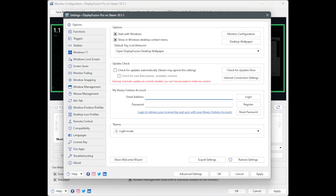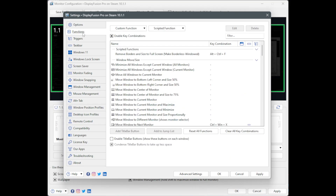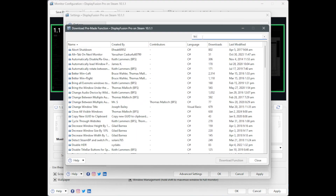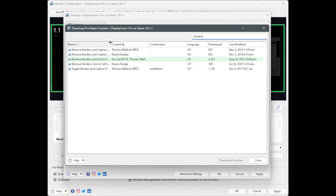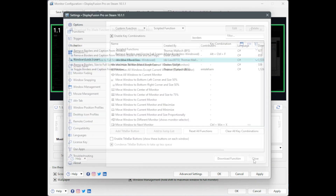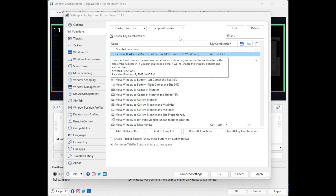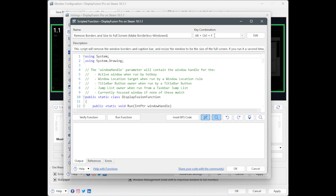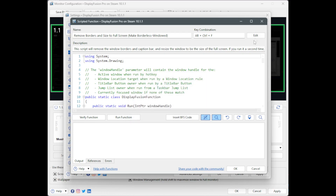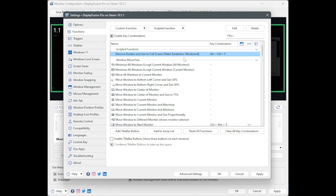Next, we're going to go into Settings — right-click and head to Settings. Go to Functions on the left, then pop open Scripted Function and hit Download. This will pop up a list where you can search for the word 'borders', and you'll see one highlighted green. This is the one we want — it's called Remove Borders, size to full screen, make borderless windowed. Shout out to them. Click on that and hit Download Function, and it'll add it to your list. Afterwards, double-click on it, and you're going to want to set a key combination — this is the combo you push to get the game to snap into the right position. I went with Control-Alt-F, that way I didn't accidentally push it, and F meant 'fix' to me. Pick whatever you like, get this saved, and hit OK.